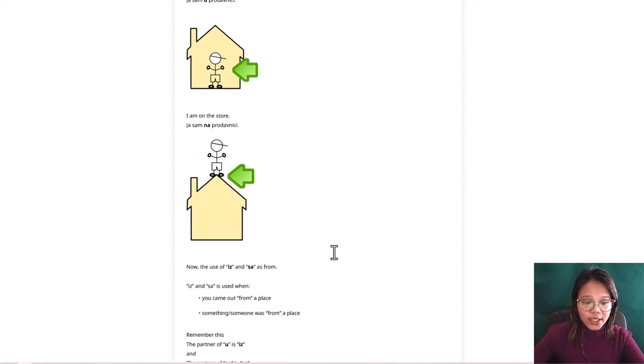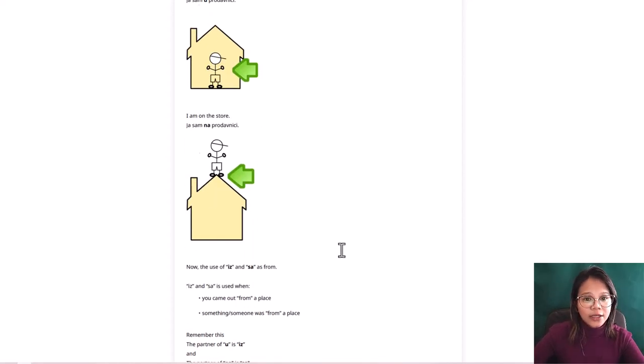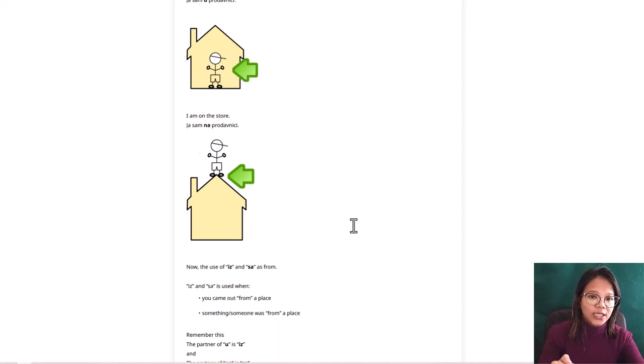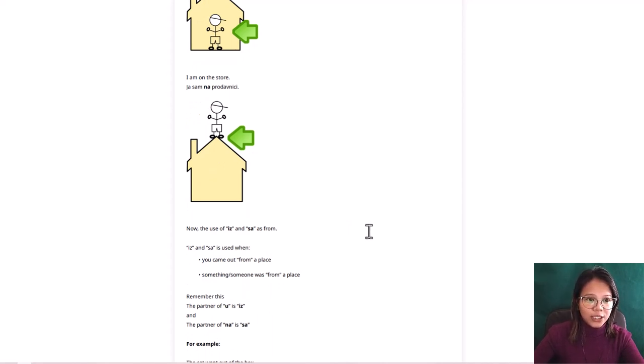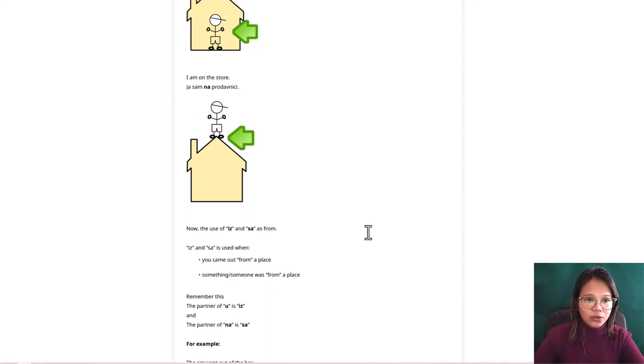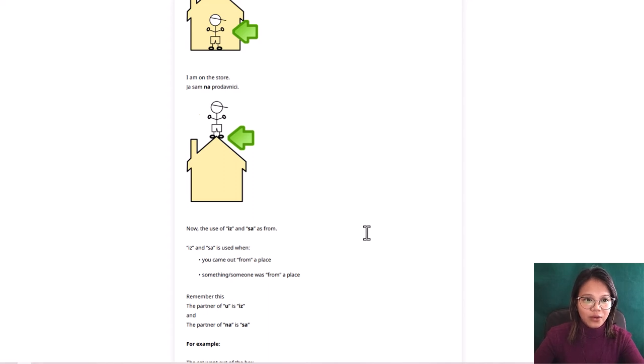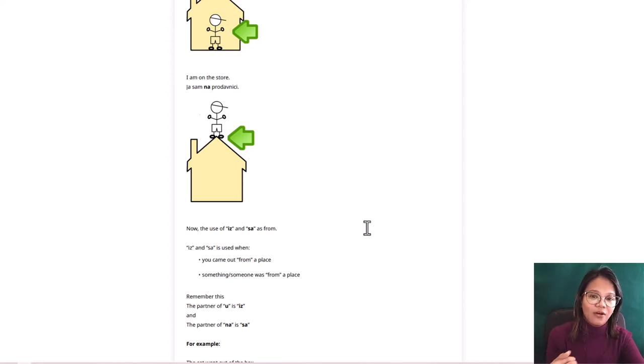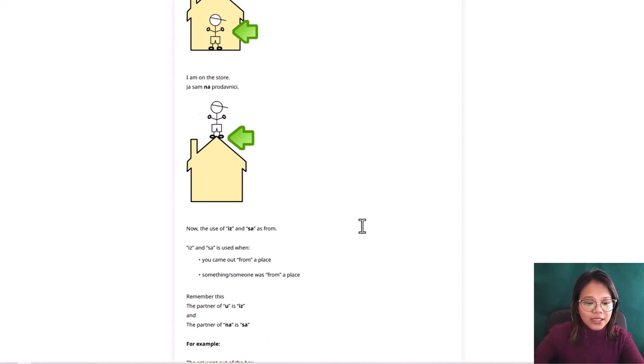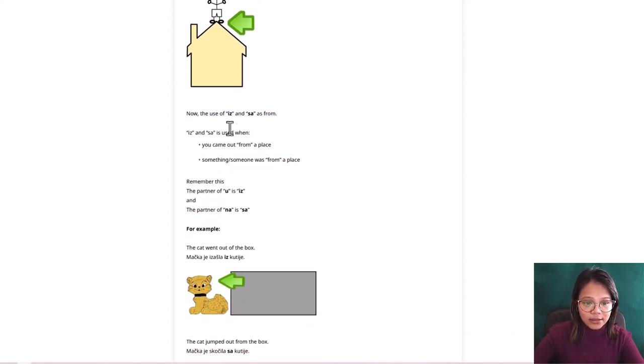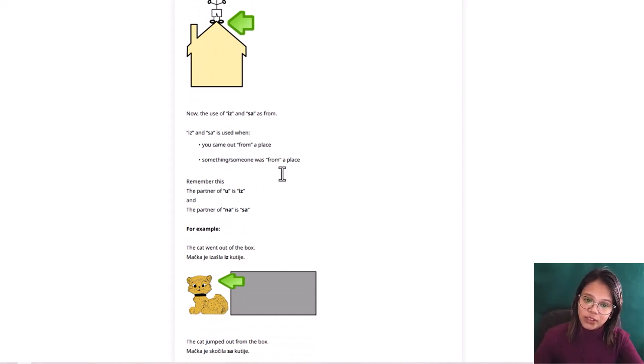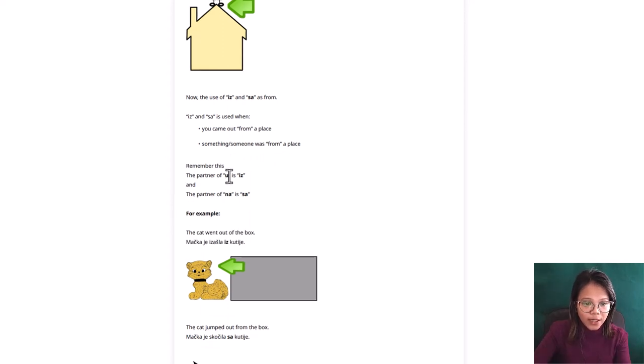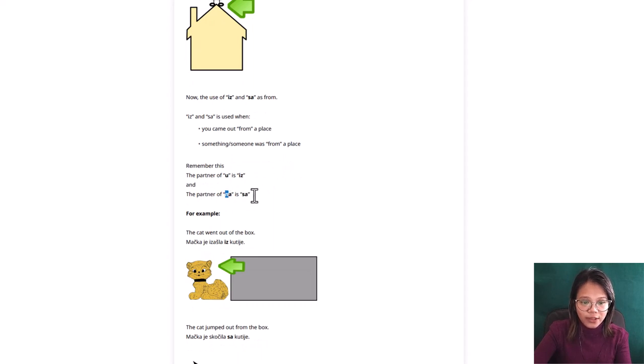Now let's go to iz and sa. So in u and na, it's easier to remember because in English you can differentiate in and on. But iz and sa, in English it's from. It's just one word in English. But in Serbian they are so specific that when you use the word iz or sa, you will understand where that something came out from. Is it from inside something or from on something? Something like that. So iz and sa is used when you came out from a place and something or someone was from a place. So remember this. The partner of u is iz.